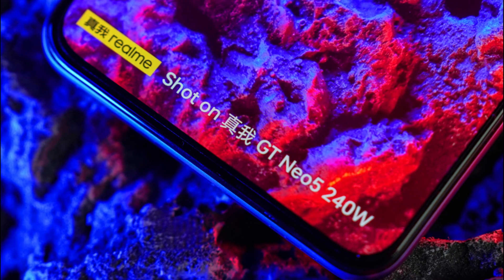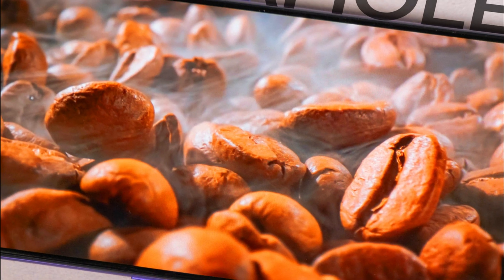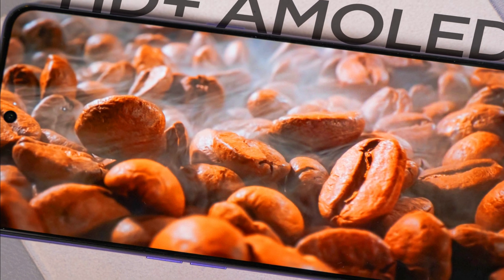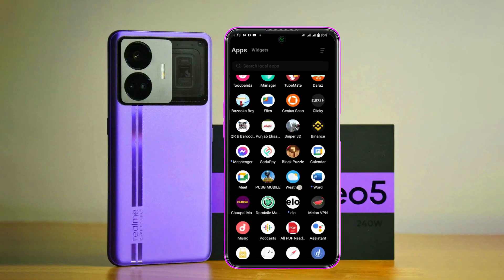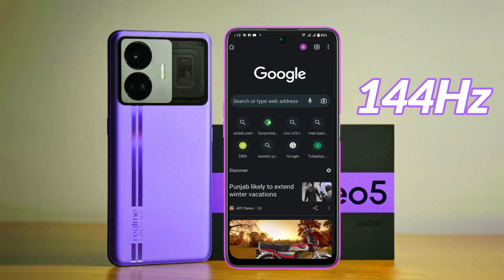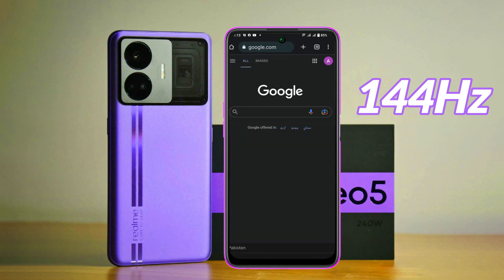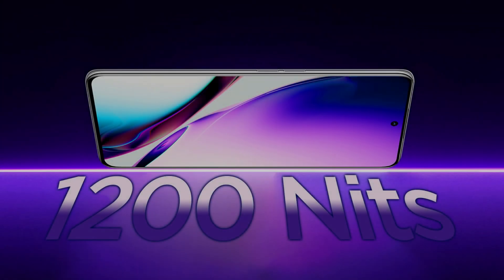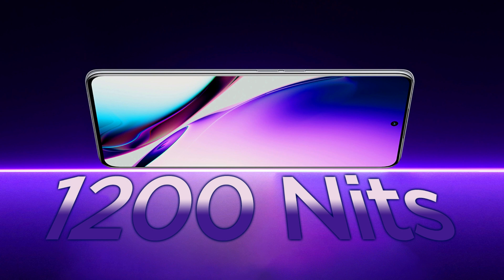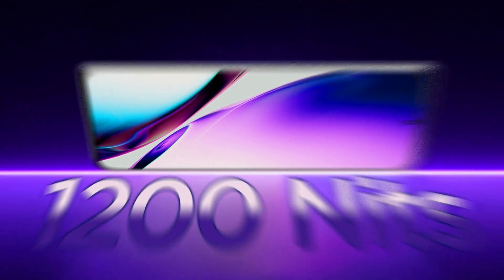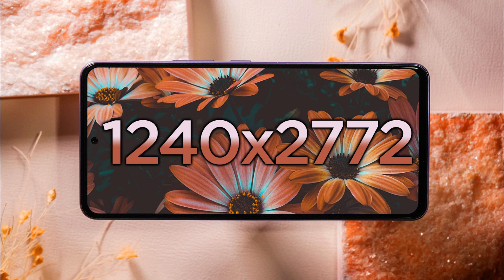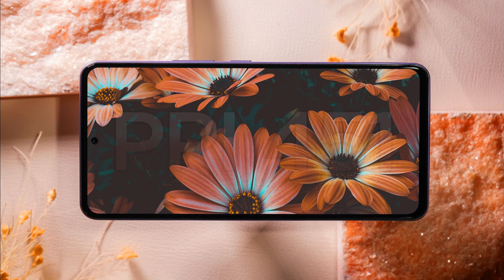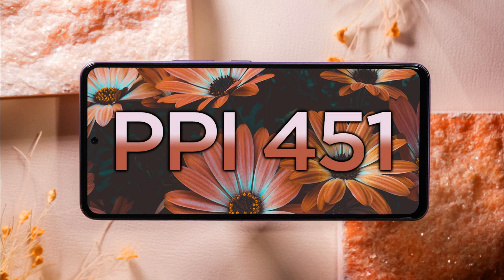Talking about the display, it comes with a 6.74 inch Full HD+ HDR10+ AMOLED display with a refresh rate of 144 Hz, which is a higher refresh rate at this time, and a max peak brightness of 1400 nits, which provides great visibility in bright sunlight. Its screen resolution is 2400 by 2772 pixels and 451 ppi density is given.